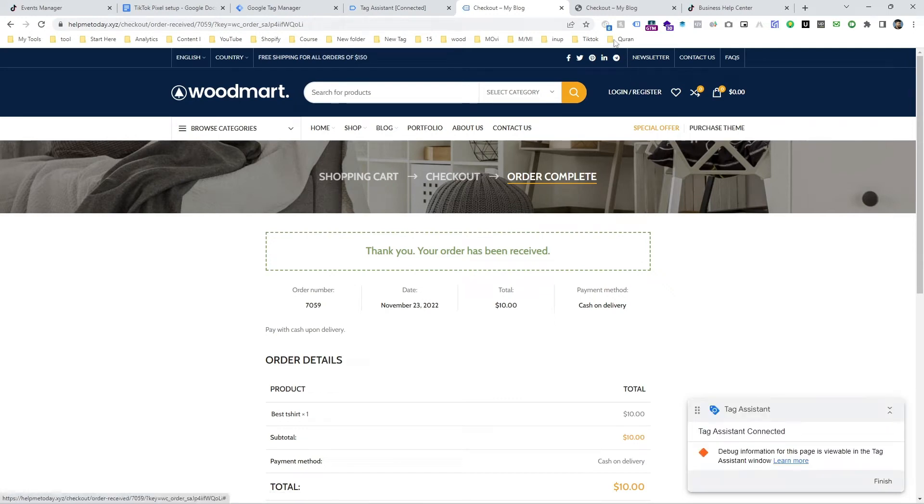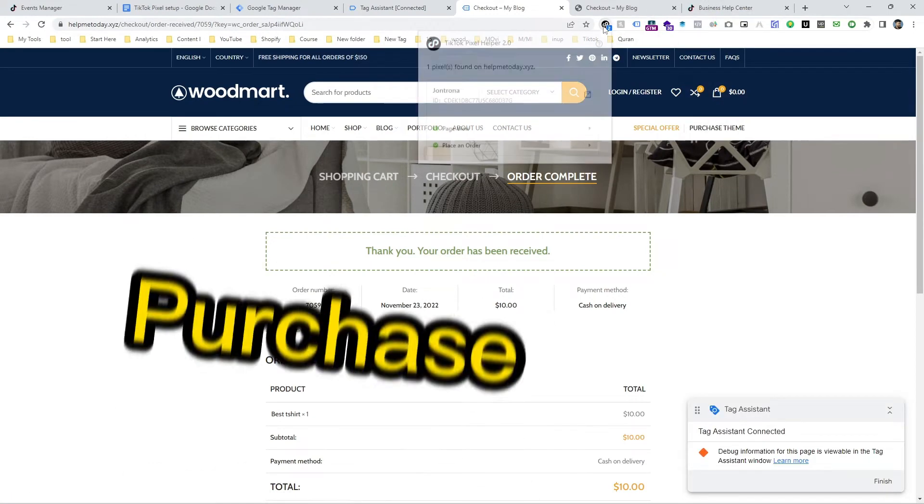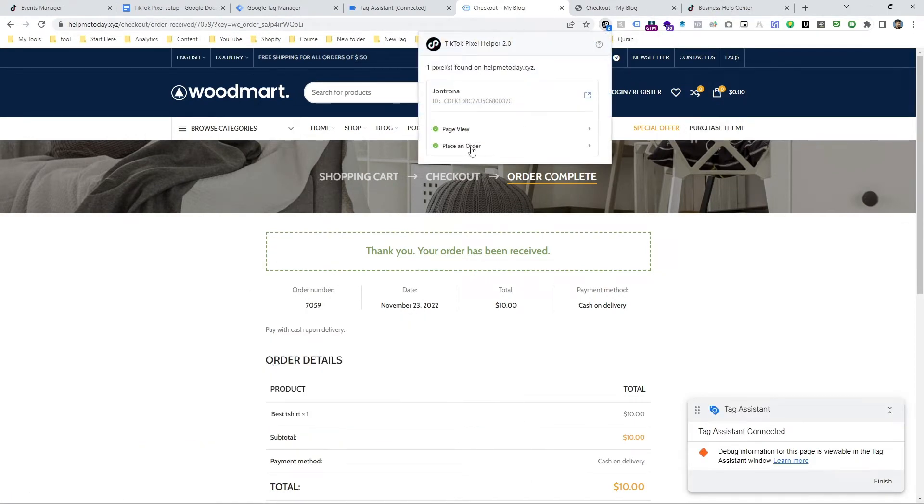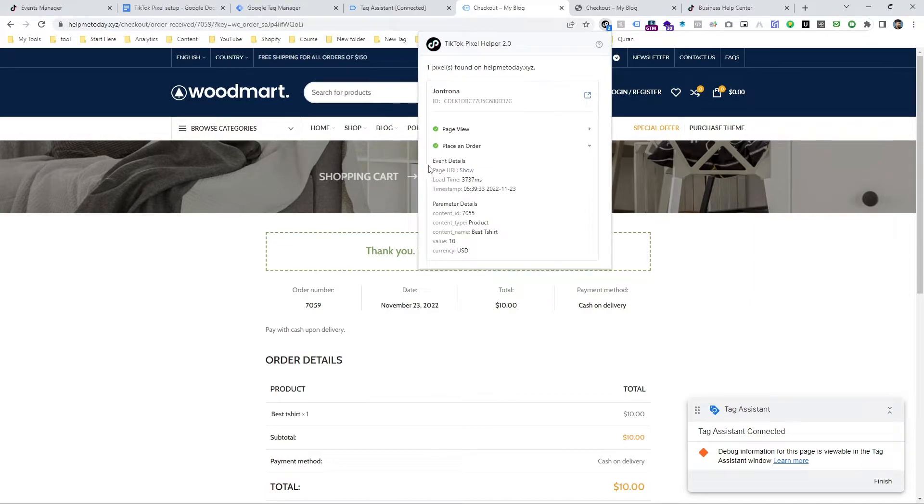In this video, you are going to learn how to track purchase event for TikTok pixel using Google Tag Manager.